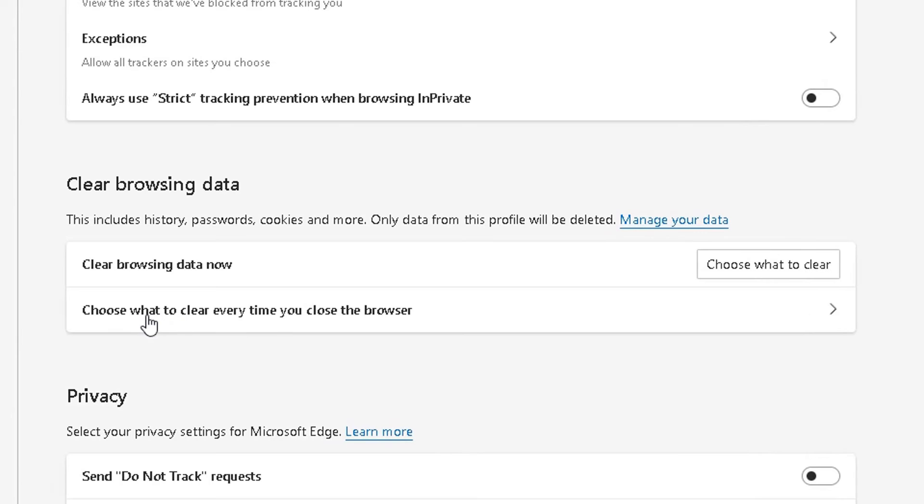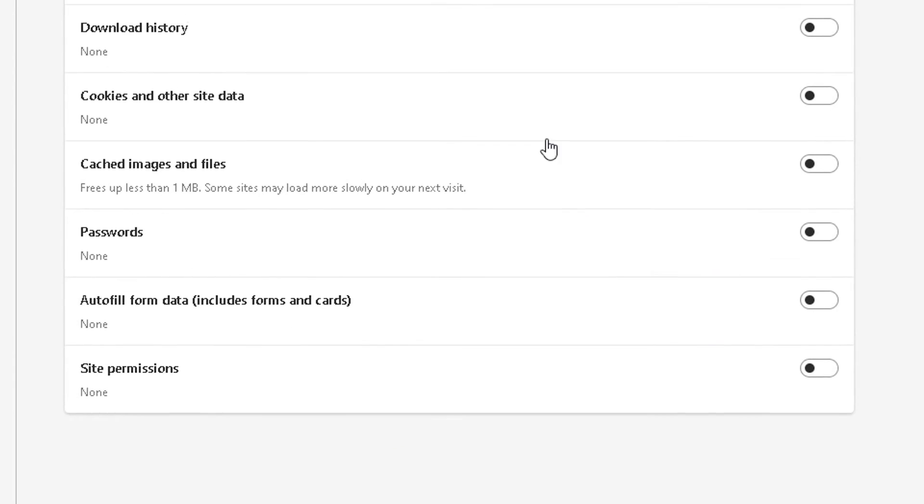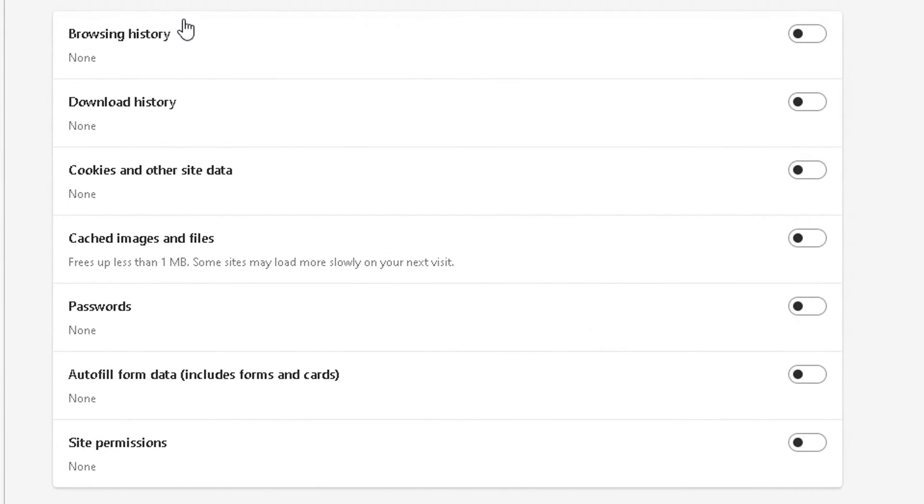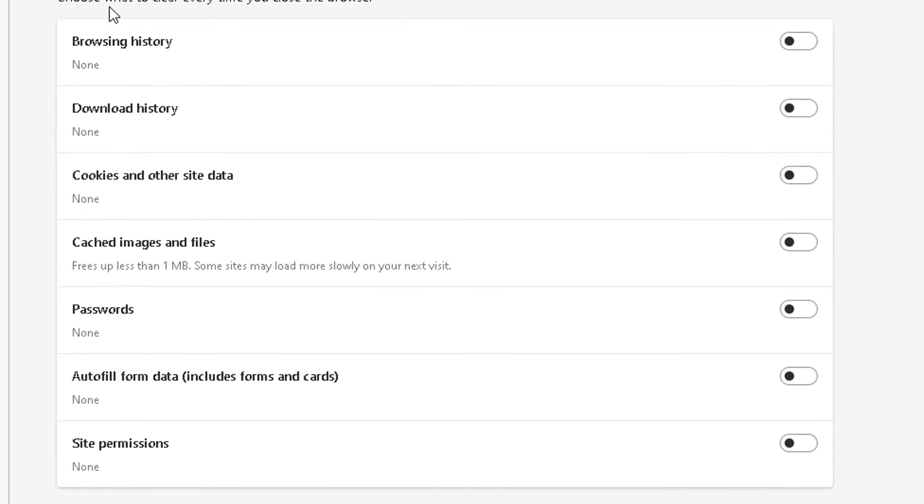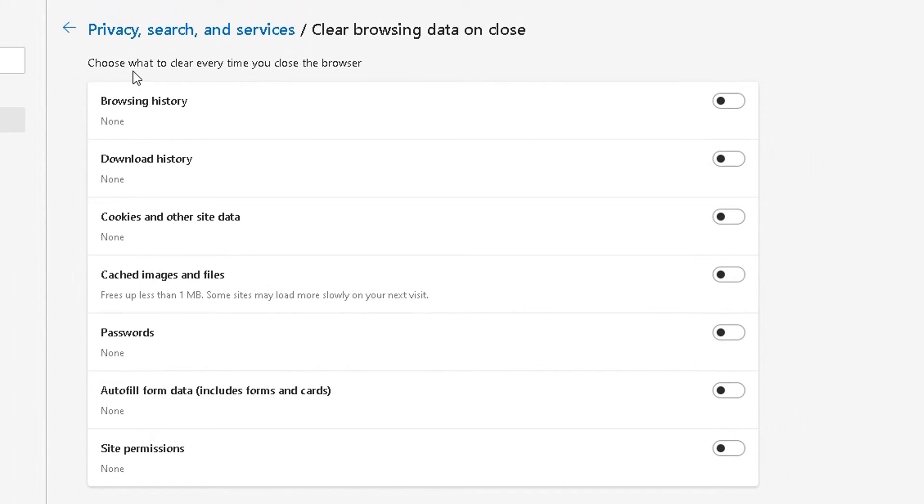Yeah. And the second option I wanted to show you is choose what to clear every time you close a browser. So click on that. And then what you can choose here, you can get Microsoft Edge or set it to every time you exit the browser, does it automatically clear your browsing history? You can either enable or disable that.